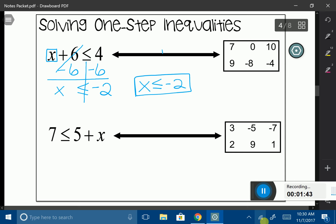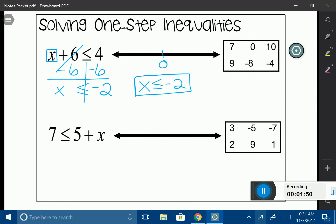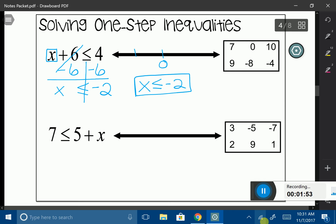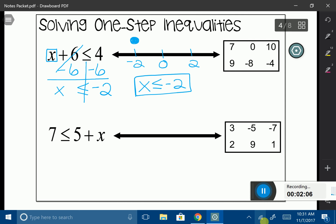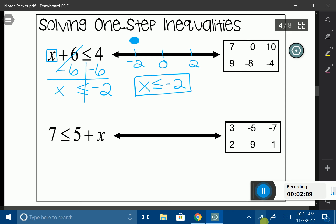Let's see what that looks like on a number line. I'm going to put 0 in the center, then plot the number from my inequality — negative 2 — and its opposite. x is less than or equal to negative 2, so I have a filled-in circle on negative 2. The symbol is facing the left direction, so my arrow also goes to the left. Numbers like 7, 0, 10, and 9 are not solutions, but negative 8 and negative 4 are.